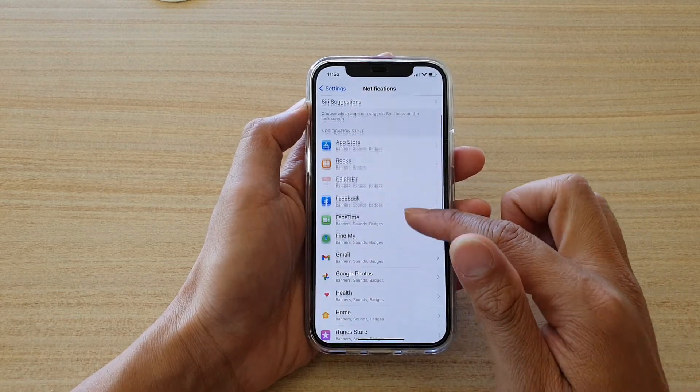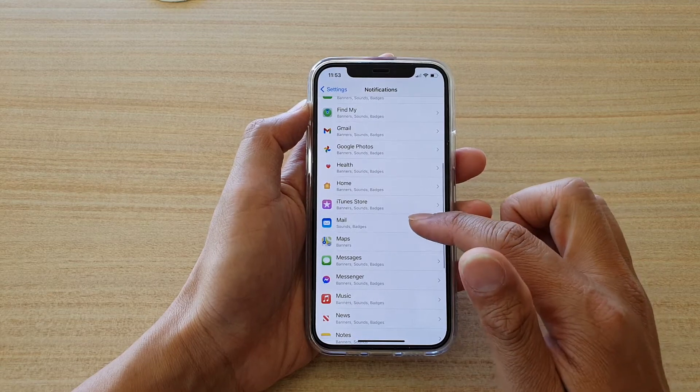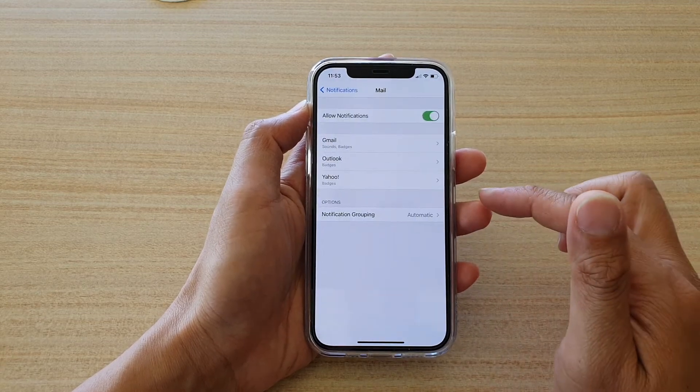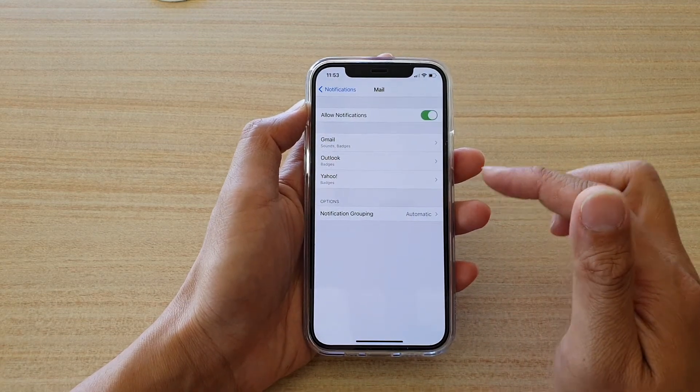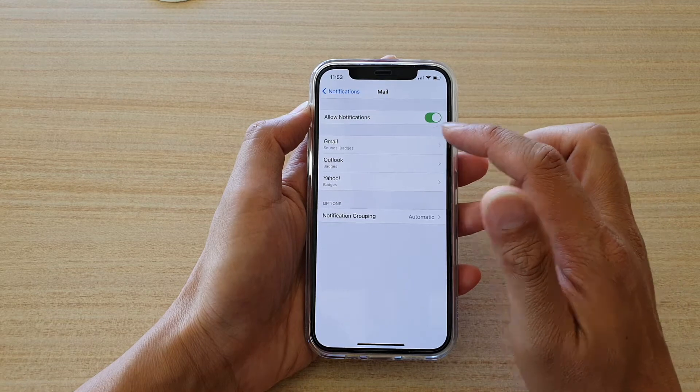Next you want to go down and tap on Mail and then tap on the mail account that you would like to change.